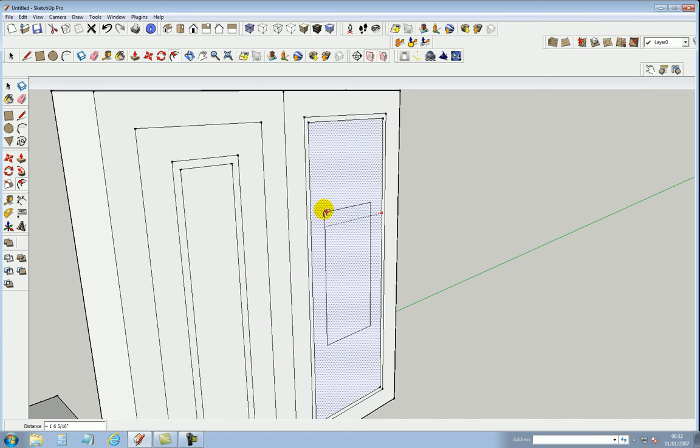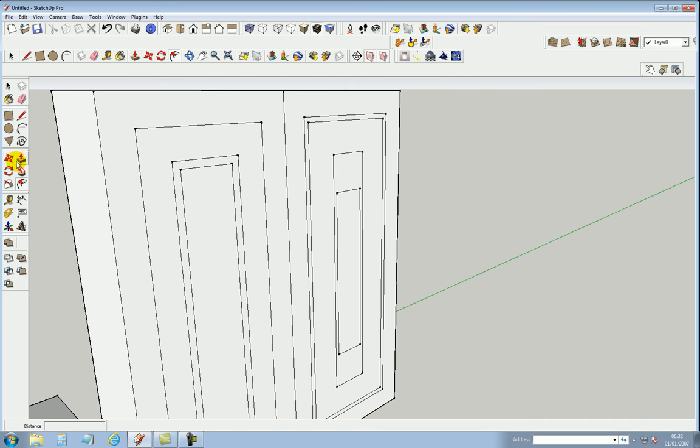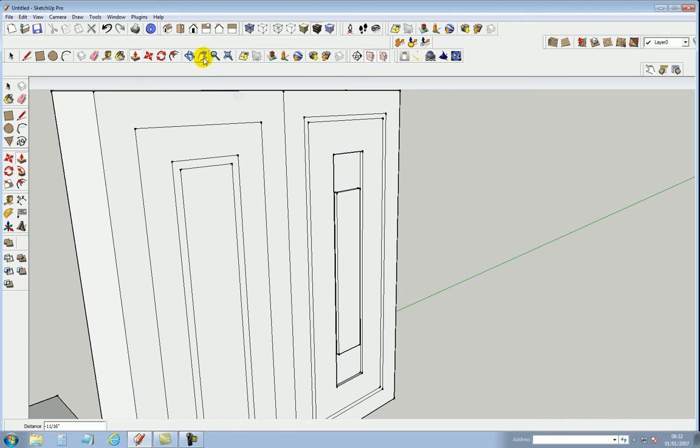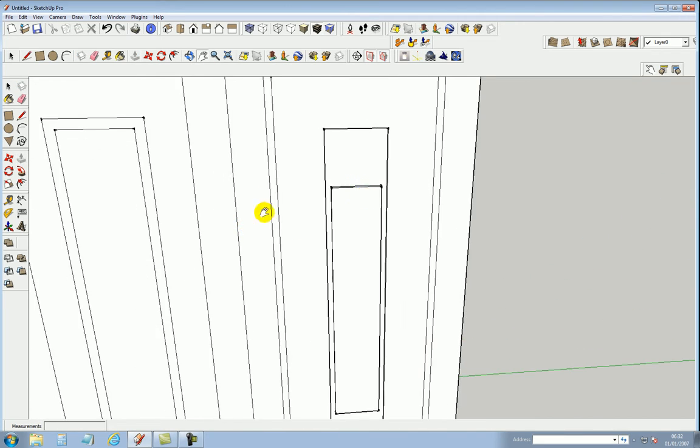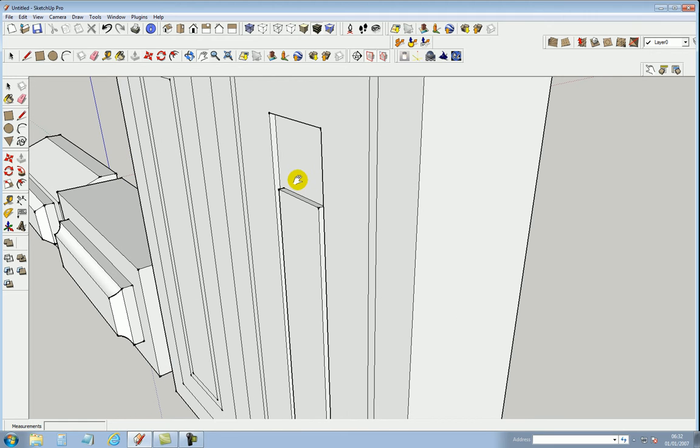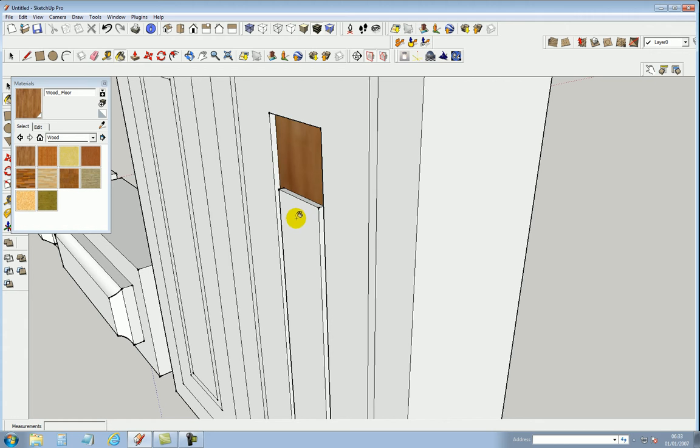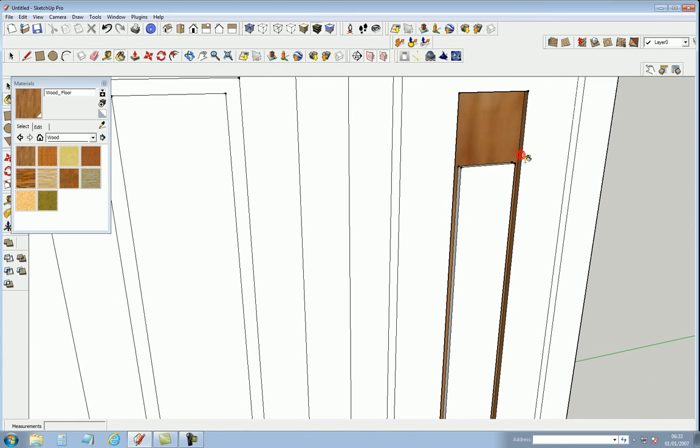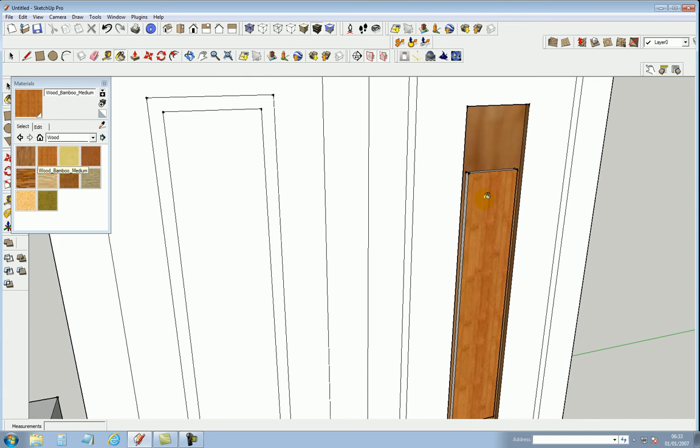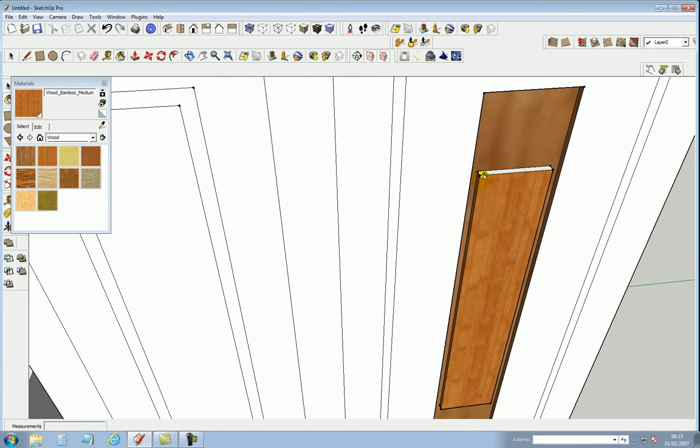Now I want the routing like that. I want to use the push-pull tool, push that back, and I got myself a router effect. I can highlight that better if I just paint that in that color and paint this in a different color. So that's giving you an idea of how easy it is to do that.